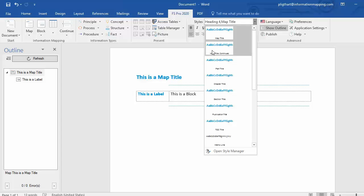Map titles, part titles, chapter titles, etc. Now in this way, FSPRO 2020 will help you to create perfectly structured FSPRO documents.